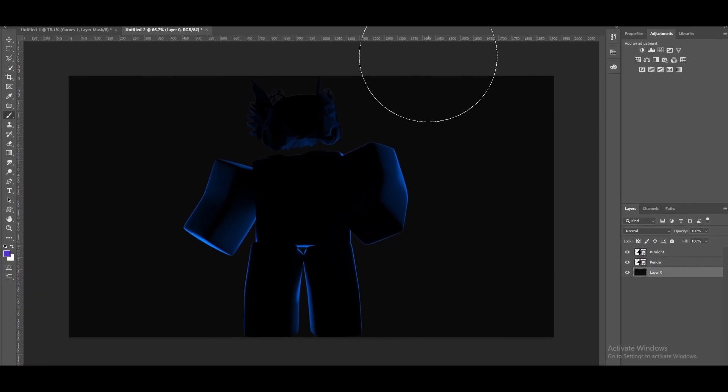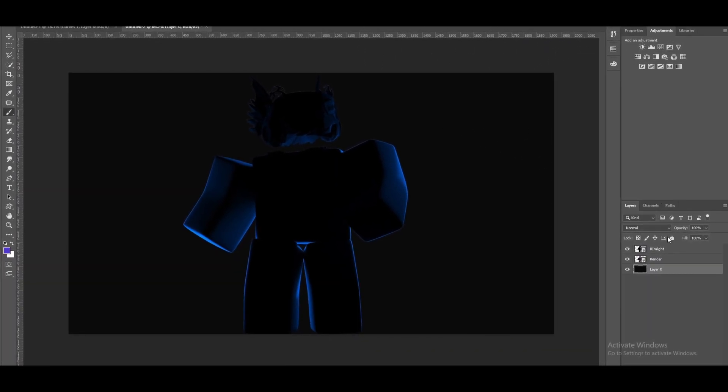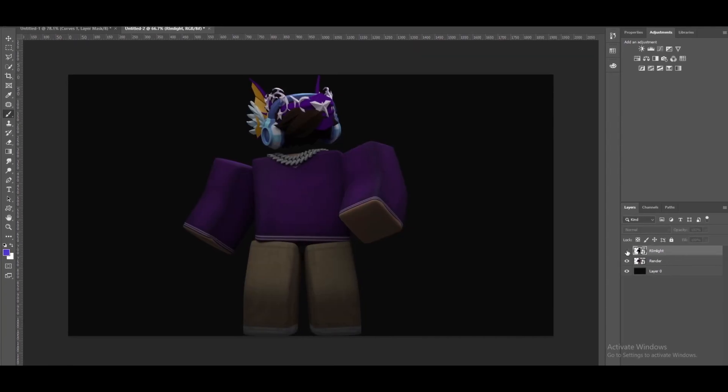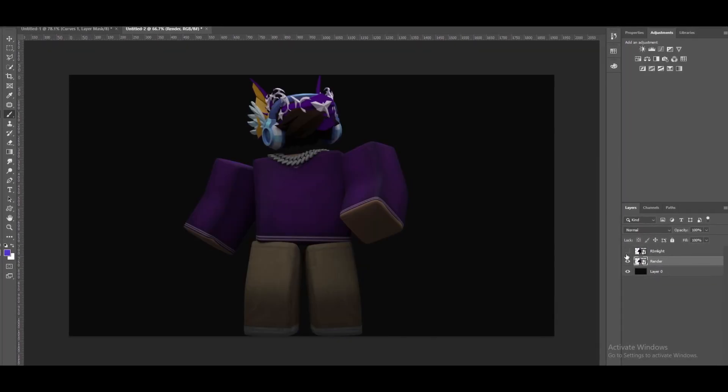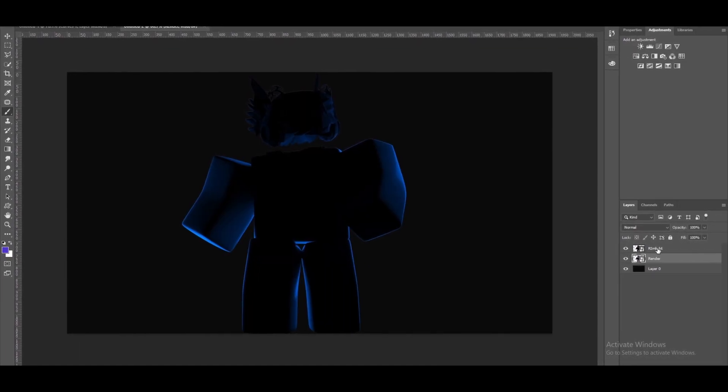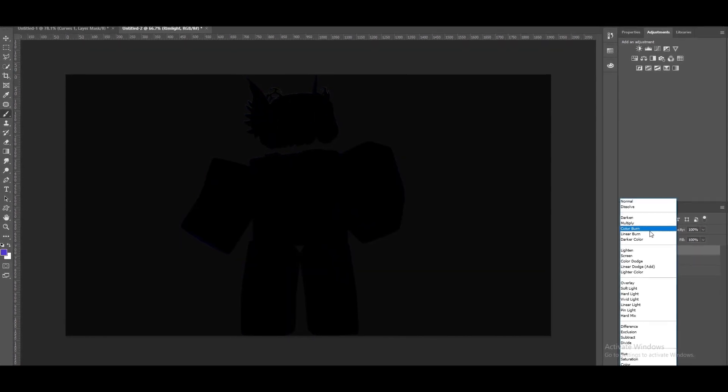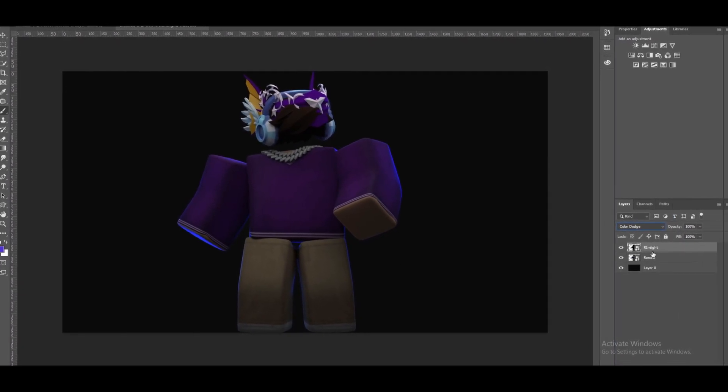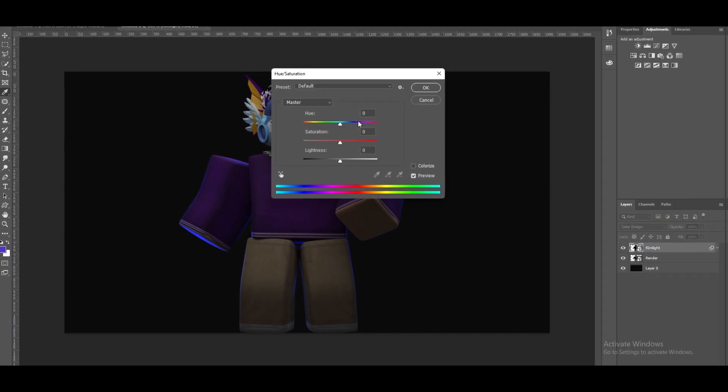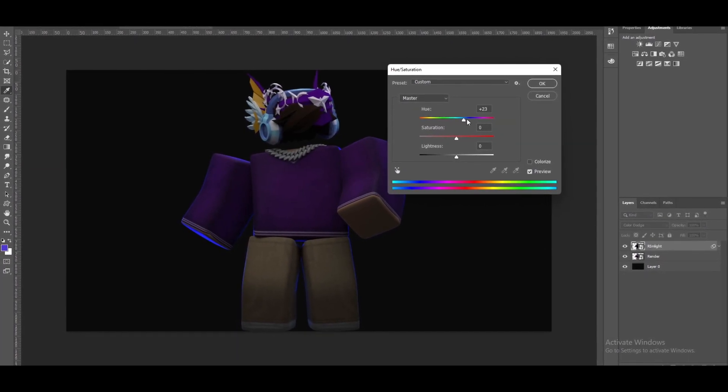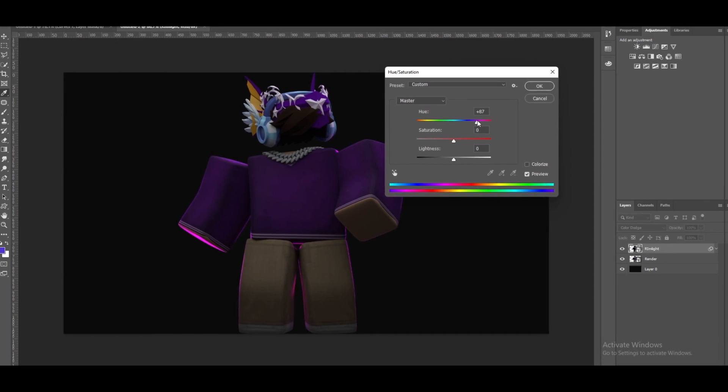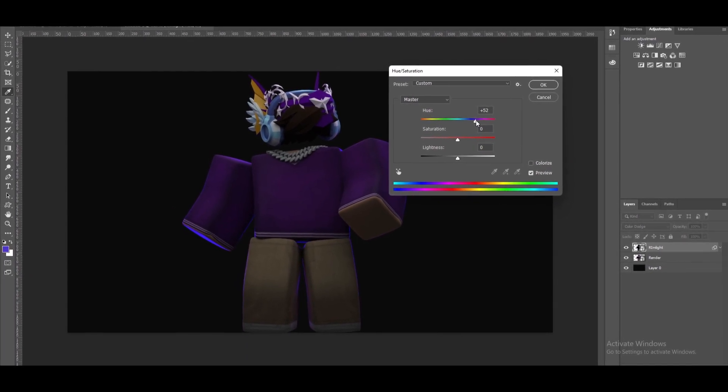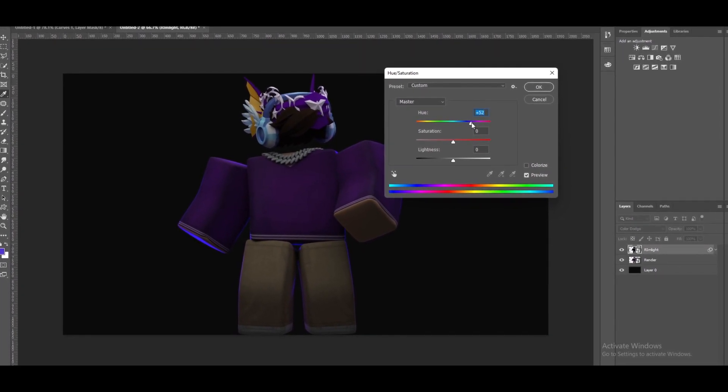Welcome to Photoshop. First thing you want to do once you get into Photoshop is have the rim light over your stock render just like this and you want to change it from normal to color dodge. As you guys can see this is already starting to give us a much better effect. Let me just change the color. You can do this by clicking Control plus U.